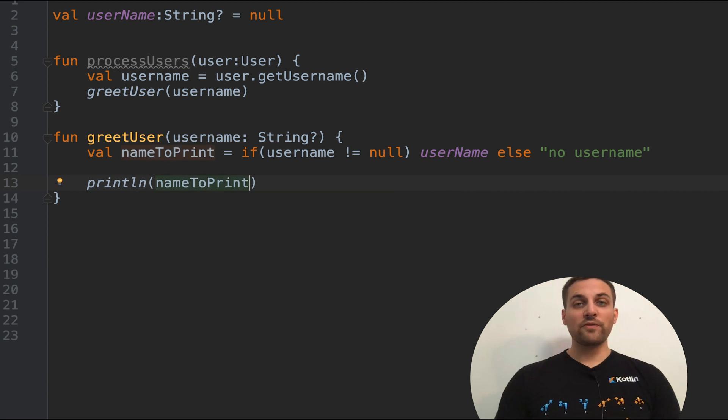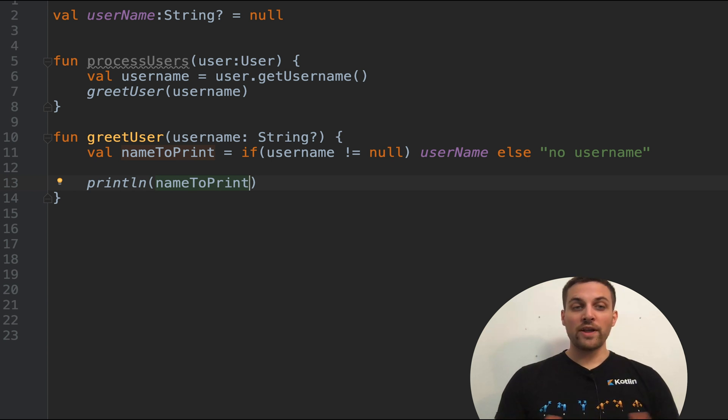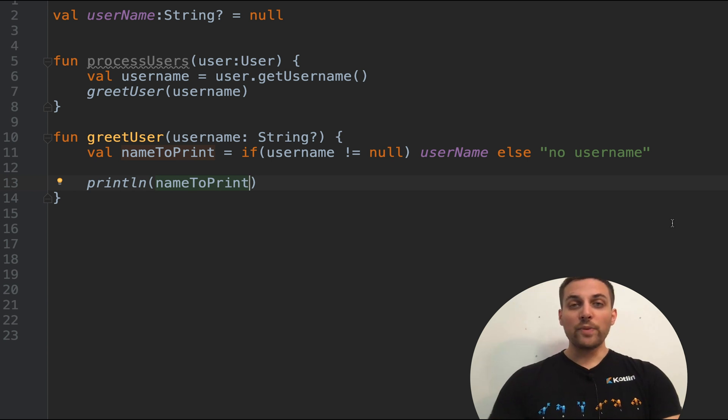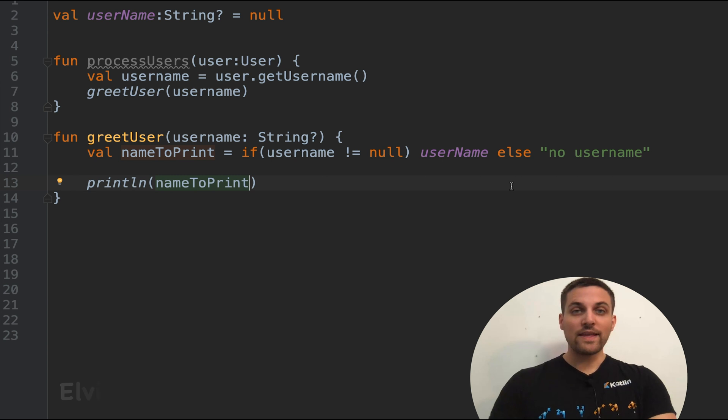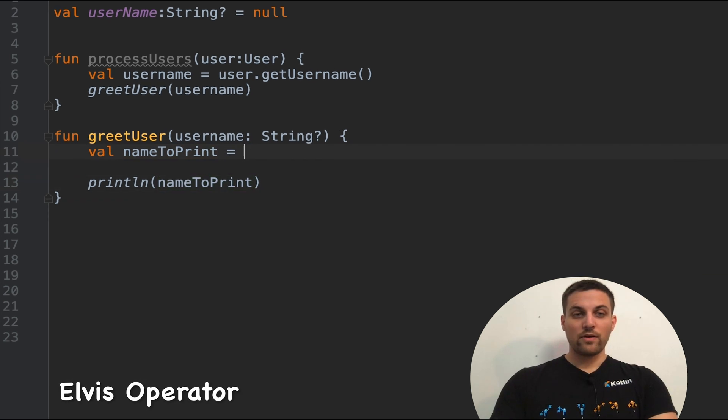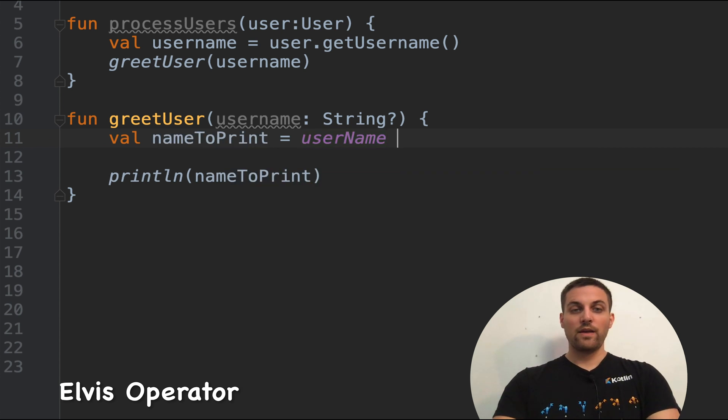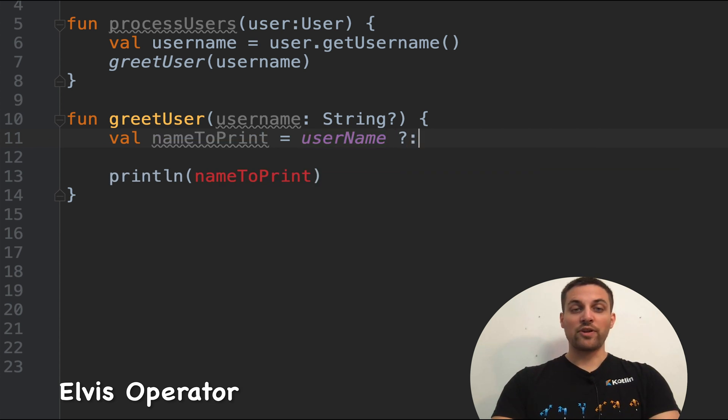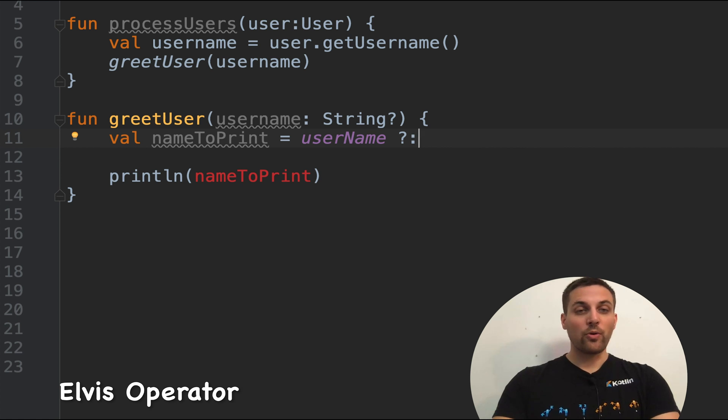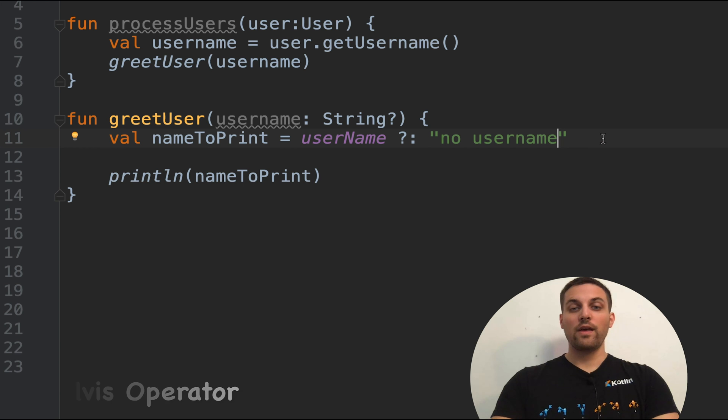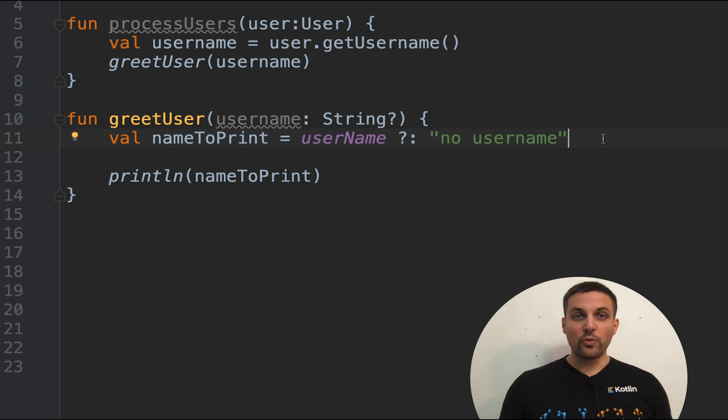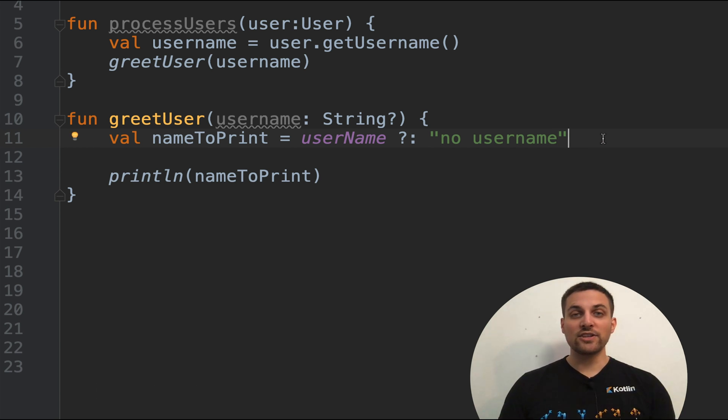And then we can print out name to print. So this will first use the conditional to check for null. And if it's not null, it'll go ahead and use the value. However, we could also use something called the Elvis operator here. So we could say username and then followed by the Elvis operator, which is question mark, colon, and then no username.